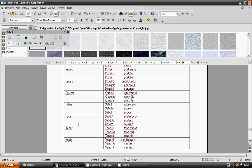Salir: saldré, saldrás, saldrá, saldremos, saldréis, saldrán. Tener: tendré, tendrás, tendrá, tendremos, tendréis, tendrán. Venir: vendré, vendrás, vendrá, vendremos, vendréis, vendrán.